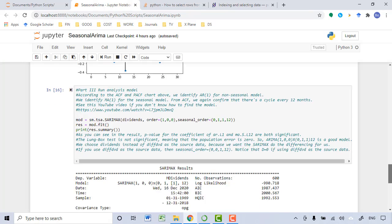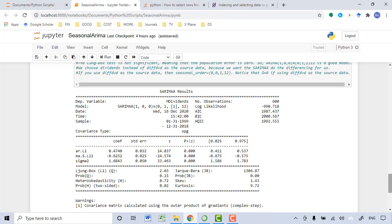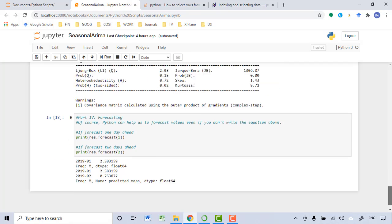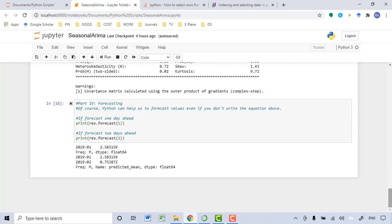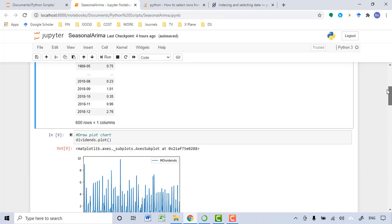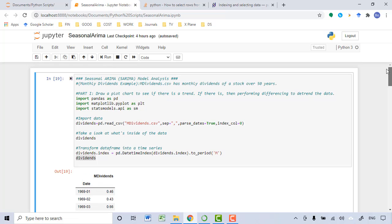The third one is to build the model. And then the last step is to use the model we just built to forecast the future value. So this is the overview of performing a seasonal ARIMA model. Let's talk about these steps one by one.